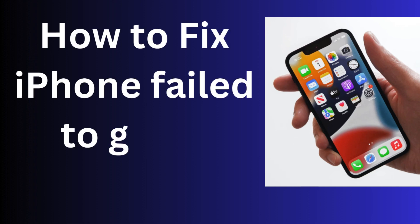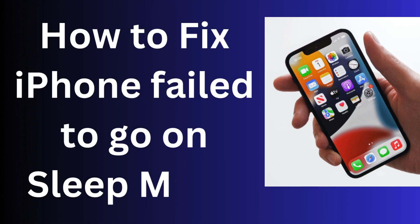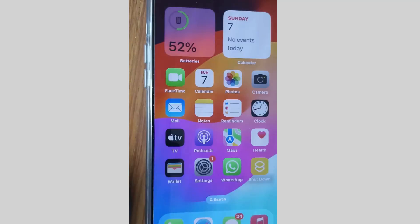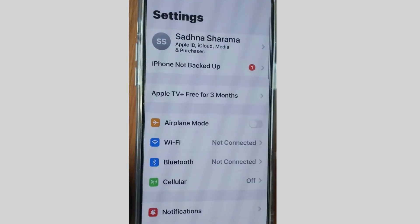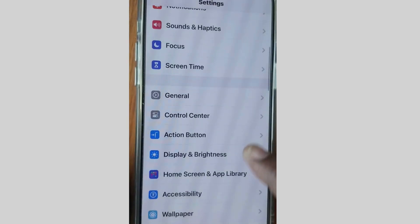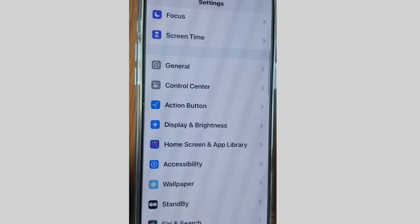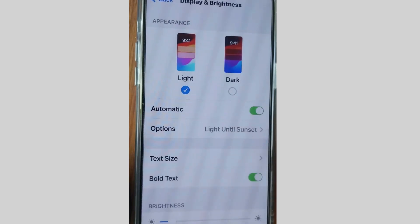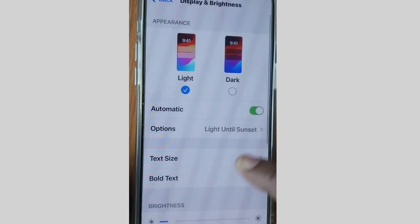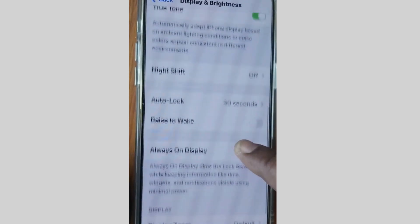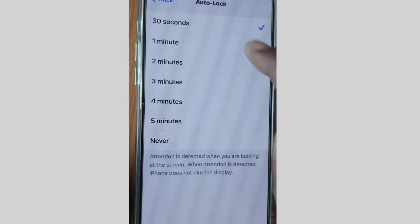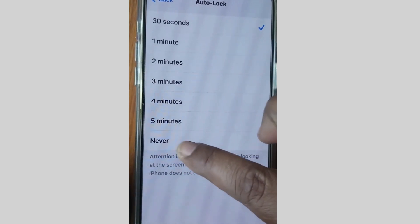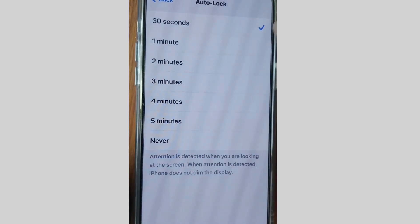How to fix if your iPhone is not going to sleep mode. The first fix is to tap on Settings, then tap on Display and Brightness. Scroll down and you will find the option Auto Lock — make sure that it is not set to Never. Choose a time value instead.